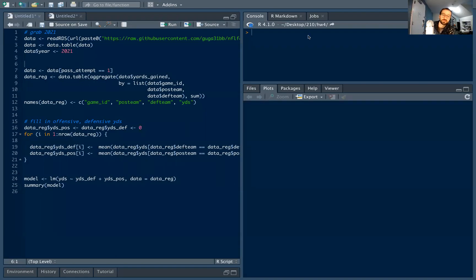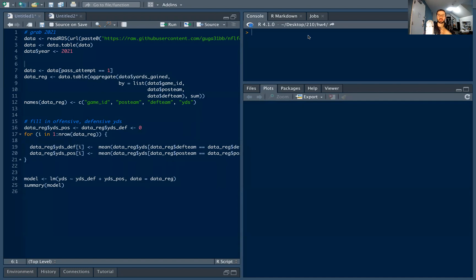Welcome. In this video we're going to go over a simple regression model we can use for predicting game output — specifically passing yards. It's just a five to ten minute video so we're going to give a simple example. Naturally there are a lot of extensions and other ways you can approach this, adding different variables and regression adjustments. We're just going to give a very basic example here and you can build on it from there.